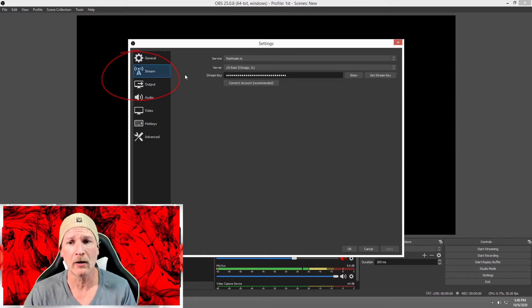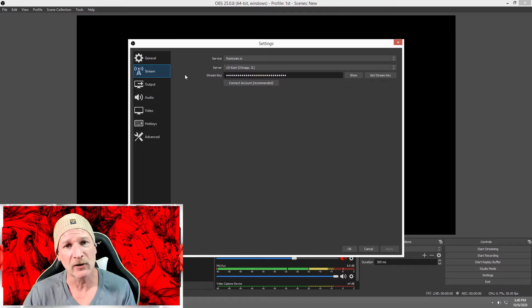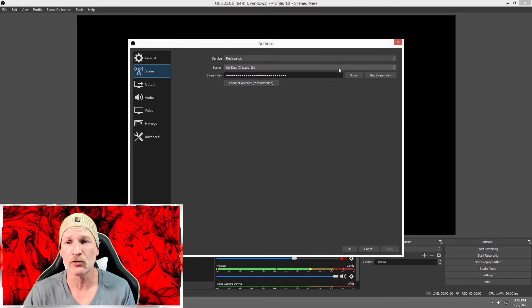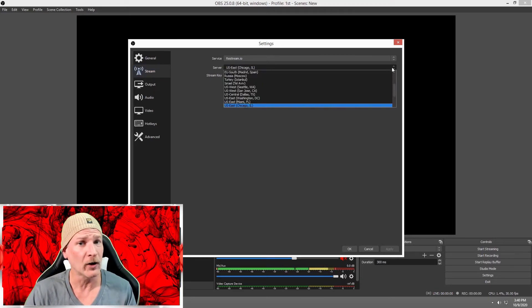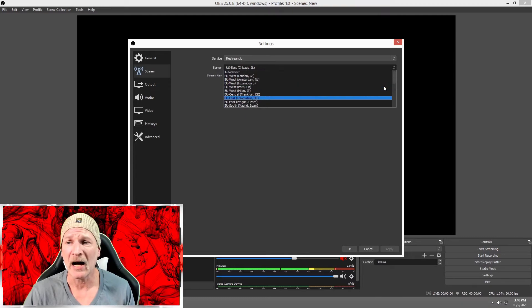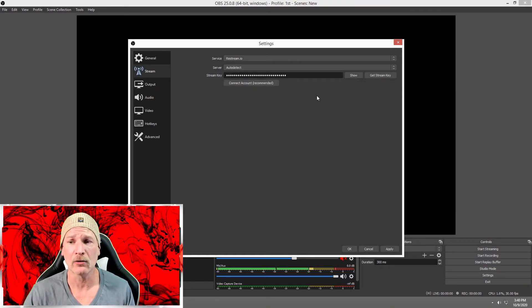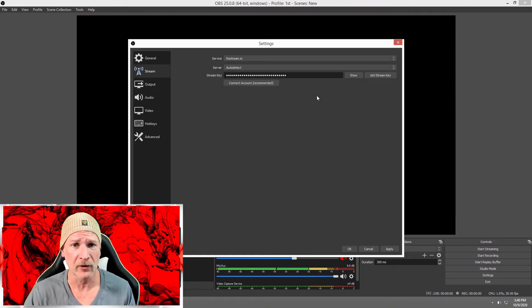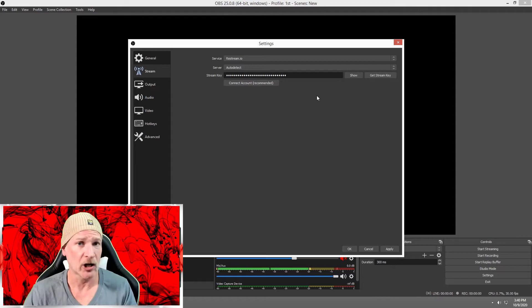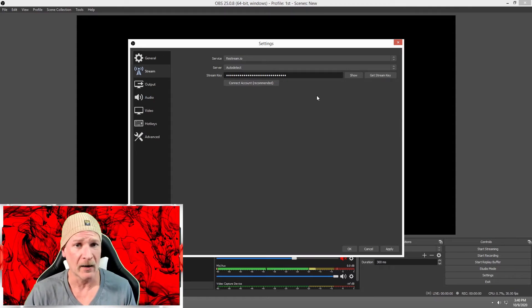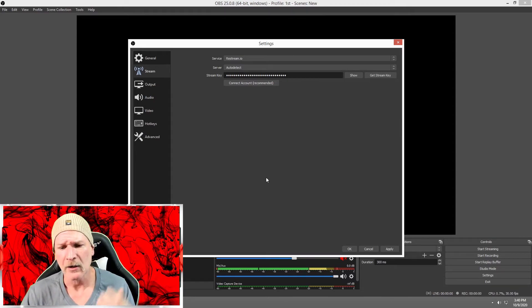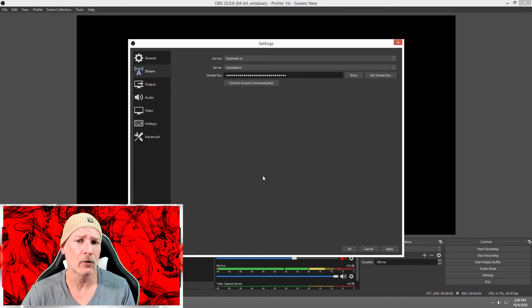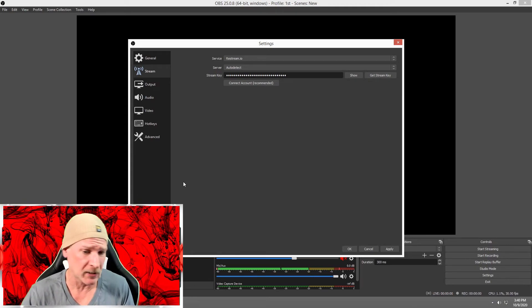As you see, the service already has Restream.io. I have my server set to Chicago, Illinois. If you don't know what server is going to work best for you, I would highly recommend clicking Auto Detect—nothing wrong with that. I just found that the Chicago server works great for me.